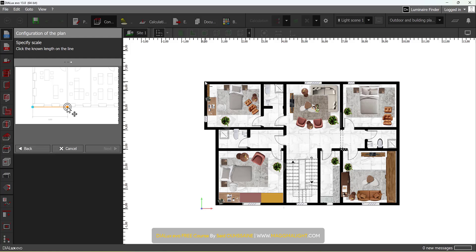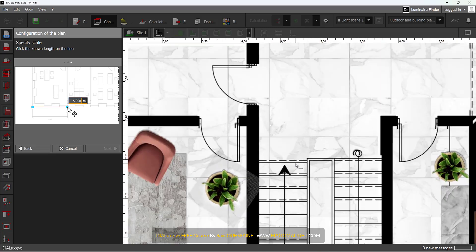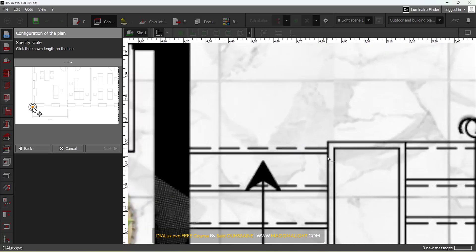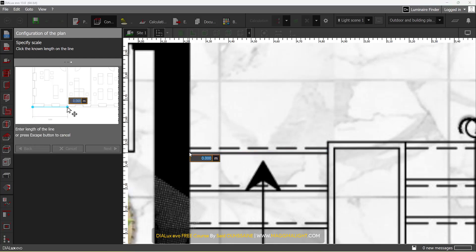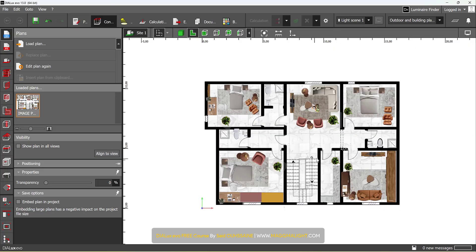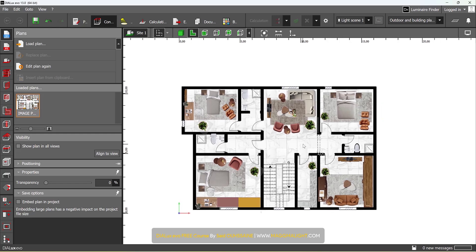from this point to this one, what's the length, or something like that. But I know the length of the stairs – from this point to this one, it's one meter. I press Enter, press Enter, then click on Finish, and now the plan is ready.